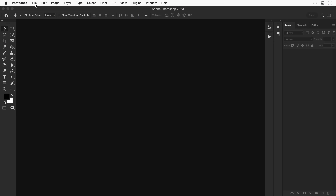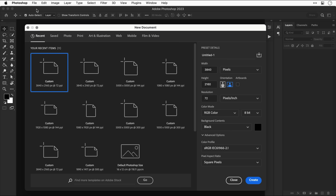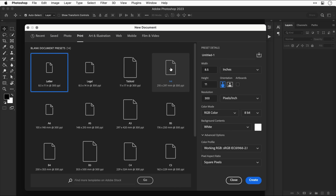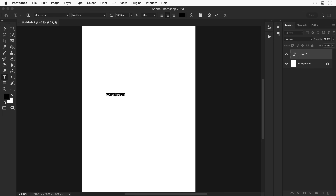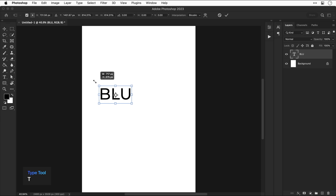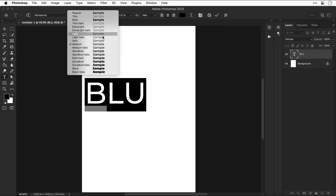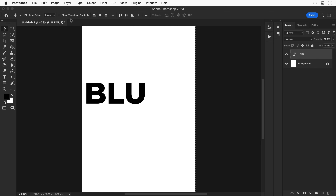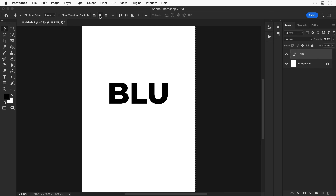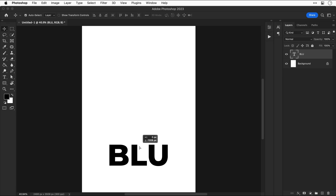First of all, let's create a new document, switch over to the print templates, and select A4. Leave all the settings as they are. If you're designing for print you can select CMYK as your color mode, but because I've got some punchy neons in here I'm going to stick with RGB. I'll use the type tool to add some text, scale it up, and pick a font — I'm using Montserrat for this design.